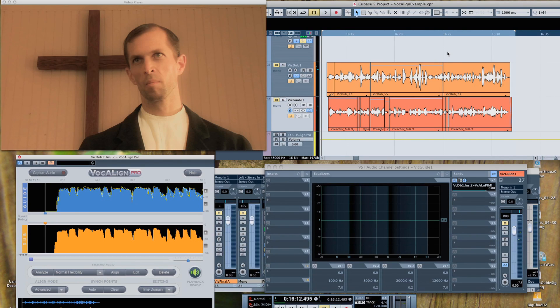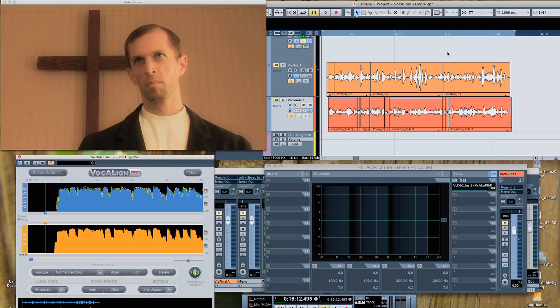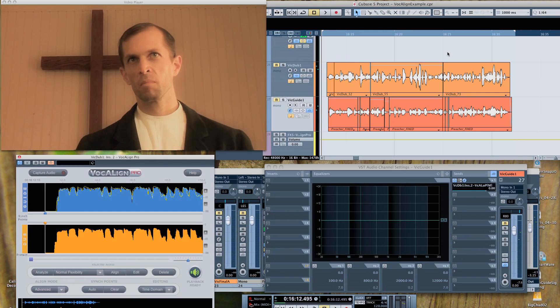After that, all you need to do is maybe add a little room reverb to match the original. Some foley, possibly. Some theatrical music. And then you've got the final product.